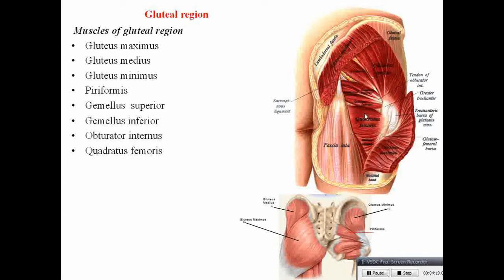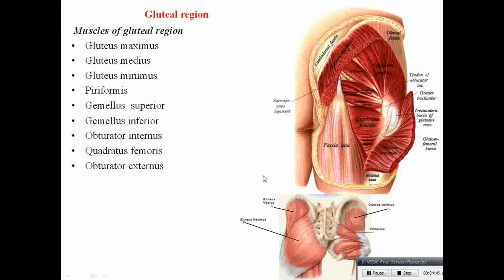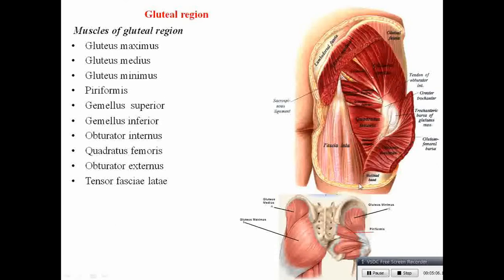These muscles — pyriformis, gemellus superior, obturator internus, gemellus inferior, quadratus femoris — can be called the short lateral rotators of the thigh, because they cause rotation of the thigh. Gluteus maximus is a big muscle originating from the iliac crest, posterior gluteal line, posterior part of the gluteal surface of the ilium behind the posterior gluteal line, sacrum, coccyx, and the sacrotuberous ligament — connecting sacrum to the ischial tuberosity. Insertion is to the femur and also to the iliotibial tract.